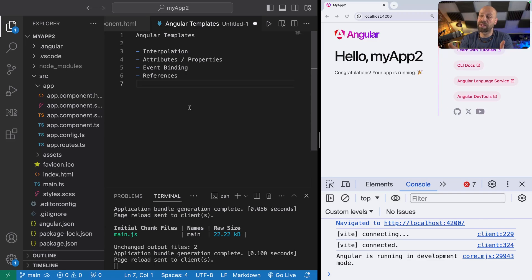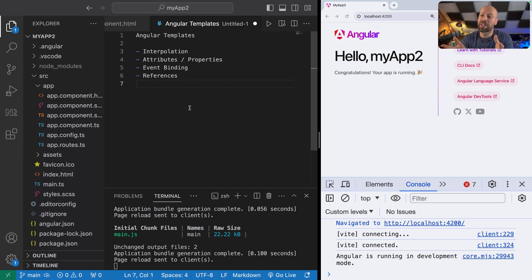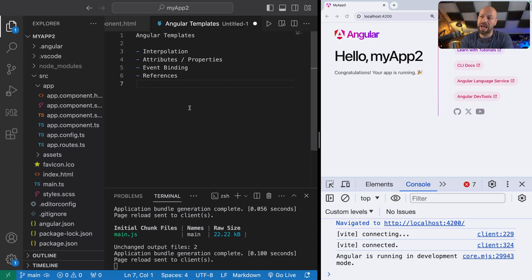When we're talking about Angular templating, we're not talking about a template for an Angular project. We're actually talking about the HTML code that corresponds with a component, and there are several different things that you can do with it.